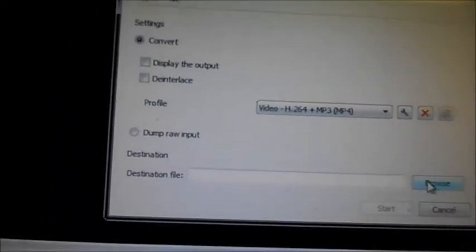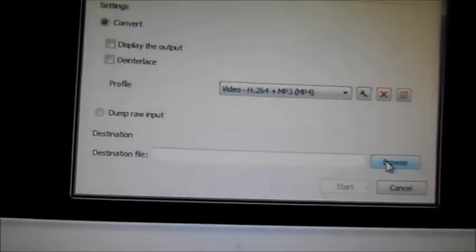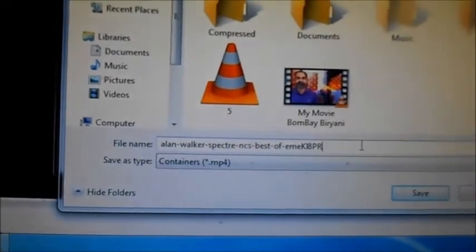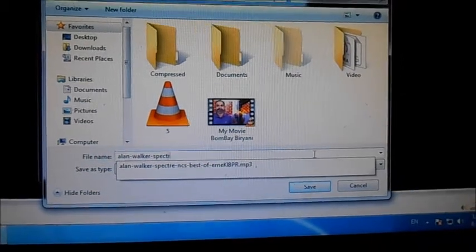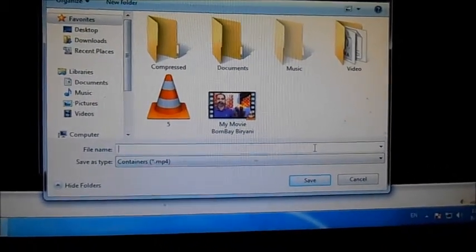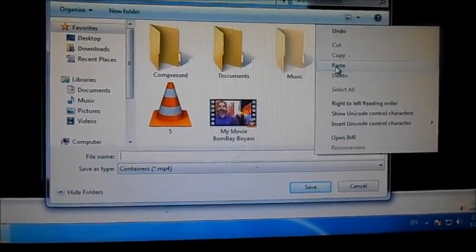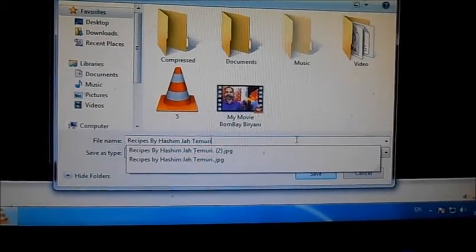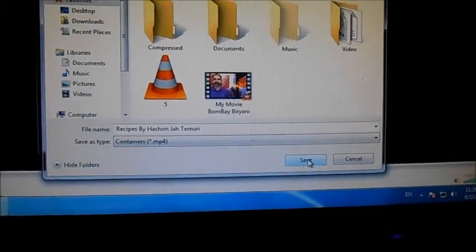We have to convert and save it. We click here, browse for a destination, and give it a name. I click on the name field and enter the name of my channel, which I have put on my channel.